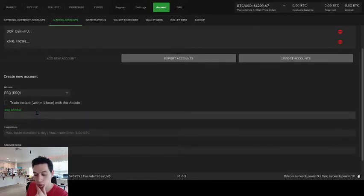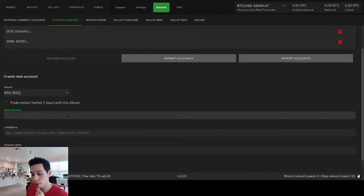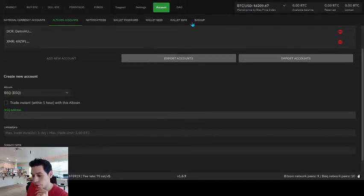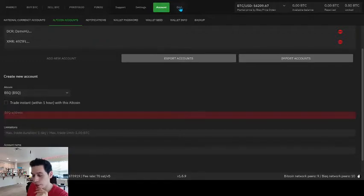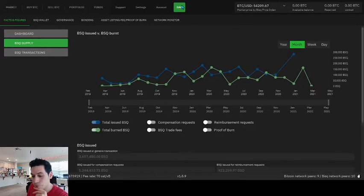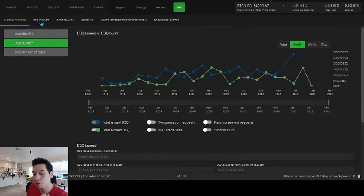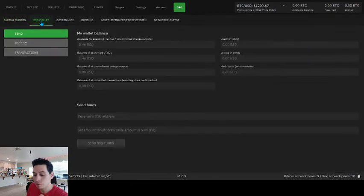Now, it's asking for your BSQ address. Where do you go get this BSQ address? Well, you already have one in your BISQ application. So go to the DAO tab. And now you have a submenu called BSQ Wallet. So click that.